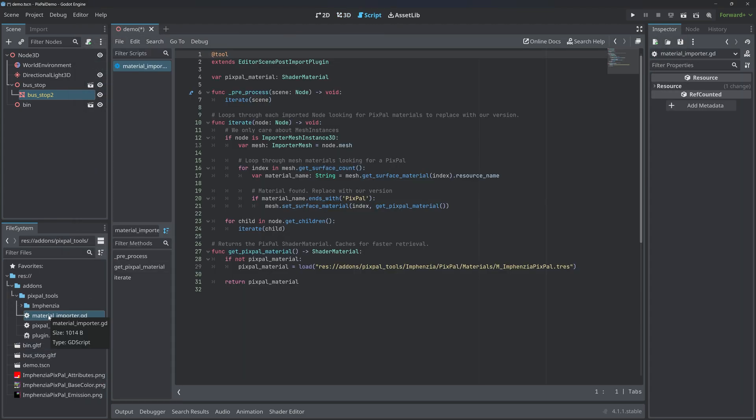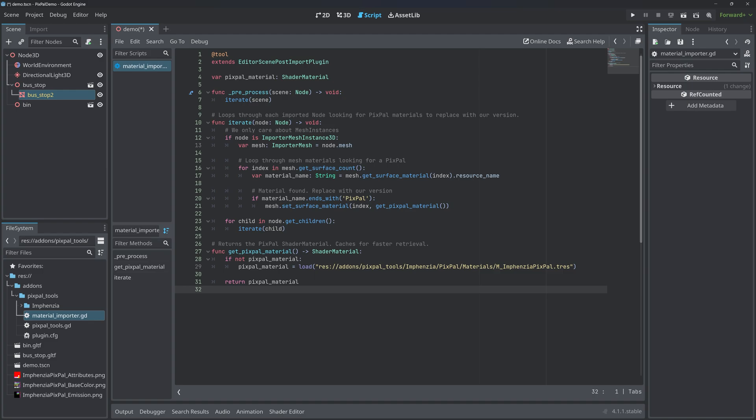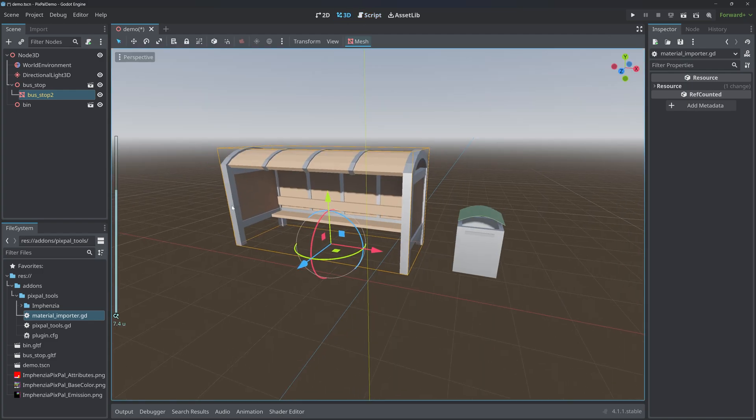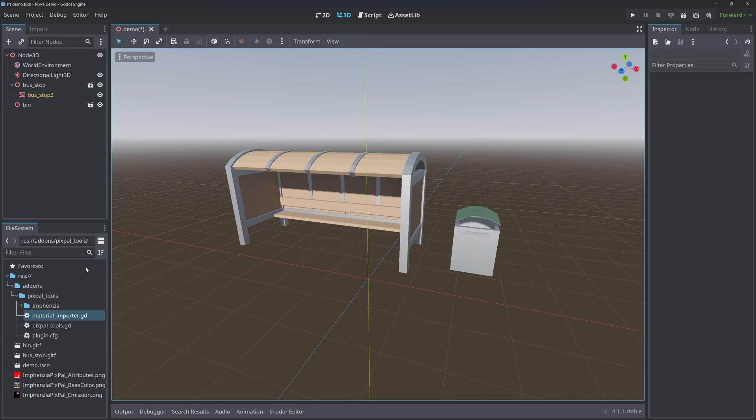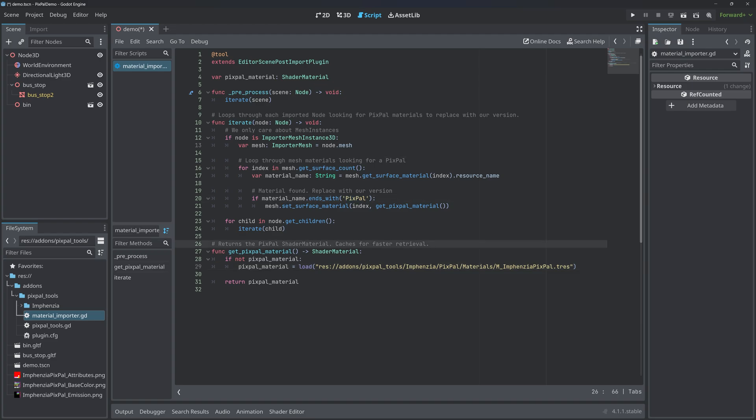So if I open up the plugin and we take a look, I'm using an editor scene post-import plugin where I iterate through every node in an imported scene. If I find a mesh on one of those mesh instances ending with the word 'pixpal', I set the material to the material in our add-on. It really is that simple. You can now import hundreds of assets into Godot from Blender and they'll all just automatically have the correct material applied. This doesn't need to be restricted to Pixpal - you can use it with any material. You'll just need to update the material and update the code here.